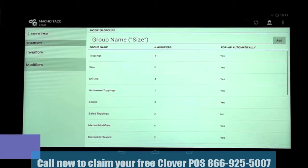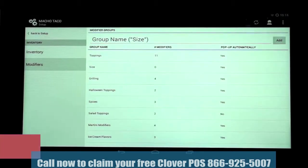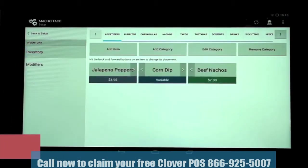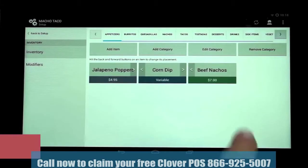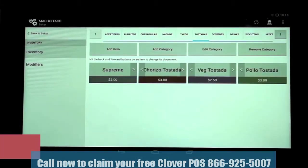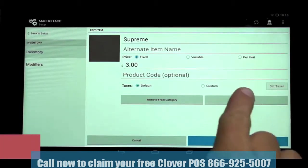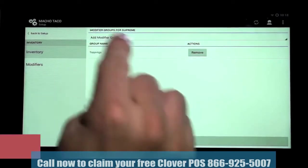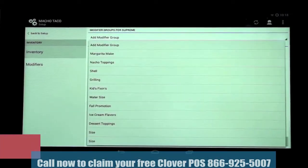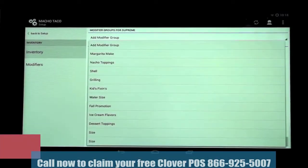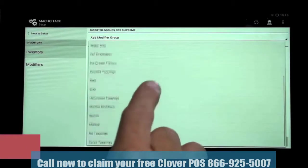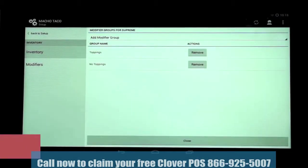Once we've created or edited our modifier groups and individual modifiers, we'll want to attach them to an inventory item. We'll begin by clicking on the Inventory tab on the left and selecting the menu item that we'd like to update. In this case, we'll be working with Tostadas and The Supreme. We'll then tap on Add Modifiers, then tap on Add Modifier Group, which brings up the list. Then tap on the modifier group that we're adding, no toppings in this case.